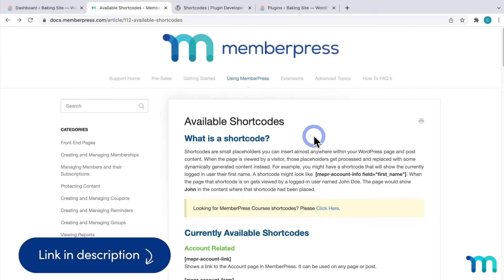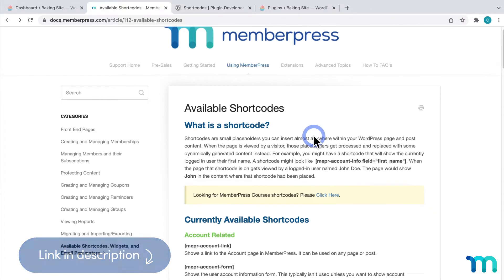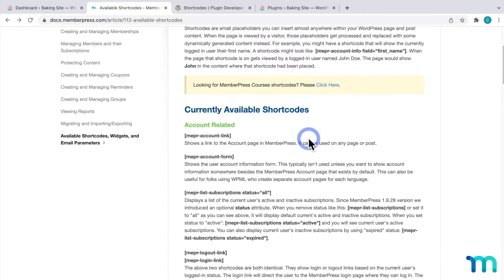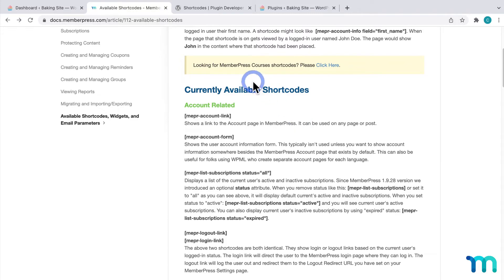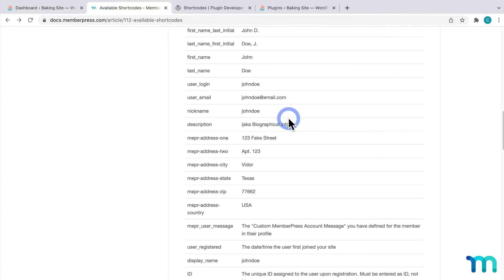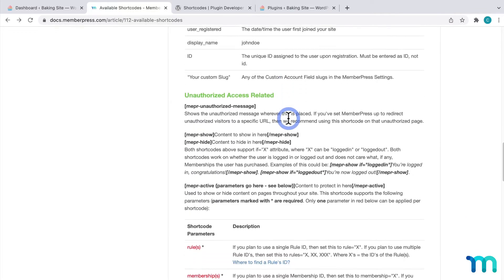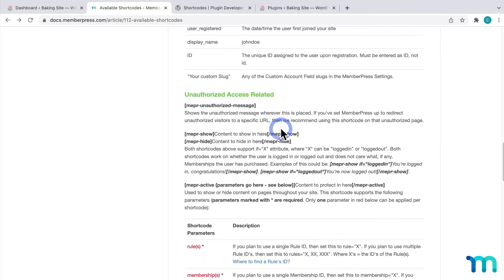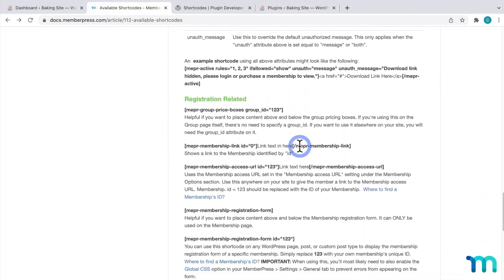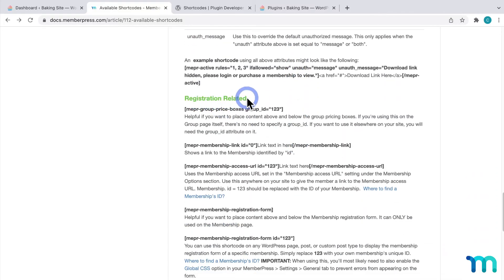I won't go into too much detail in this video, but here you'll find MemberPress shortcodes relating to courses, account info, unauthorized access, and registration.